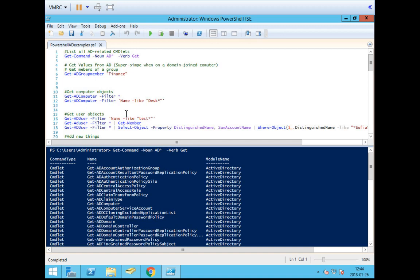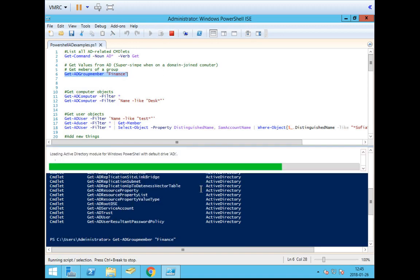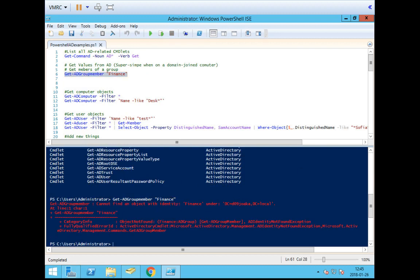PowerShell is basically a scripting language where you can do loops, selections, and all of that. One key difference compared to Bash, Python, or Perl for system administration is that it's heavily built around objects called commandlets. A commandlet is a command you can use to do things. For example, I have a commandlet called Get-ADGroupMember, and I can use that to find users in Active Directory who are members of a specific group. The argument is the group name — so this command would get the people who are members of the group Finance.